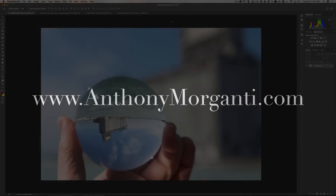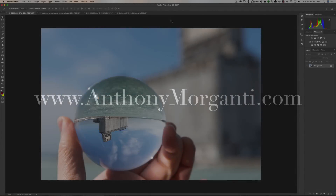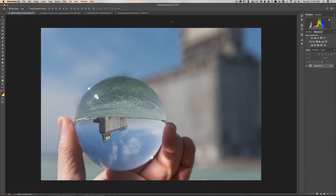Hey guys, this is Anthony Morganti from AnthonyMorganti.com. This is episode four of the video series where I'm introducing the basics of Photoshop to photographers. In this episode we're going to talk about adjustment layers.